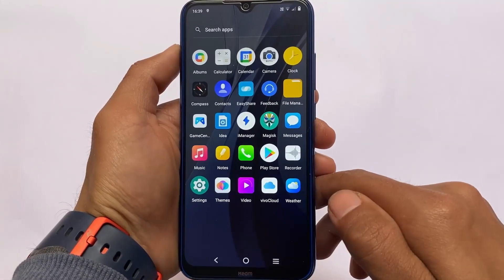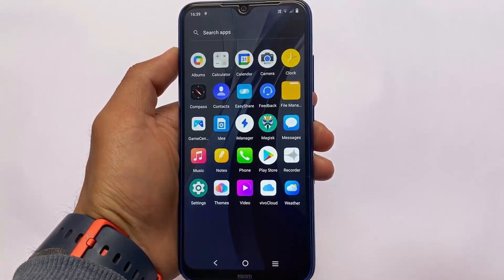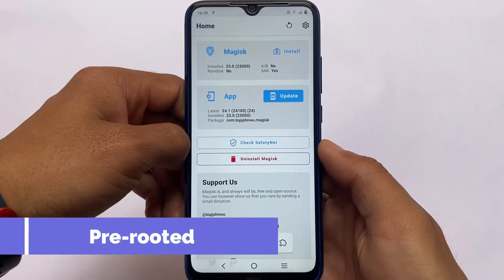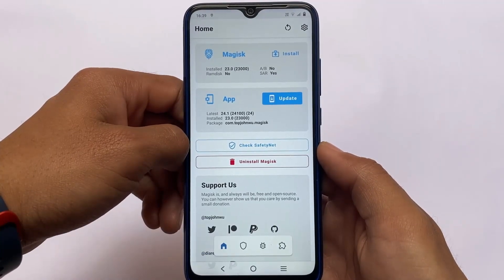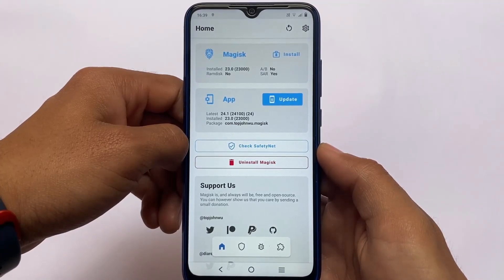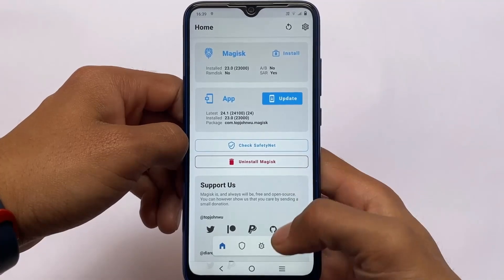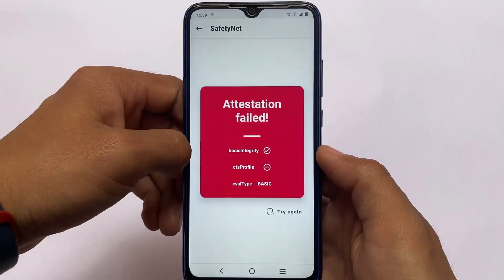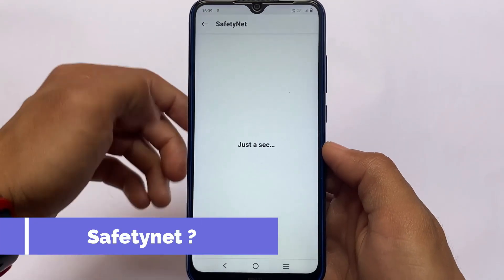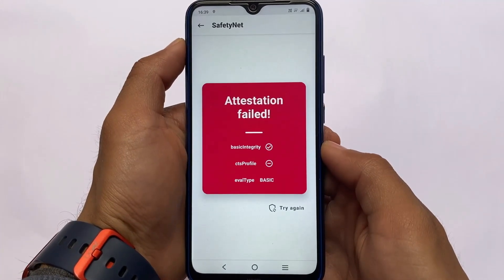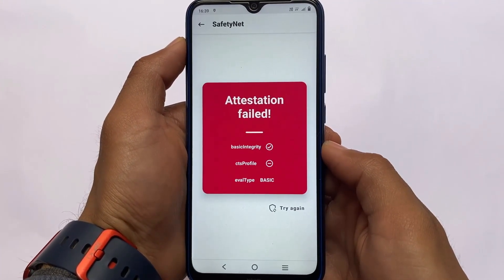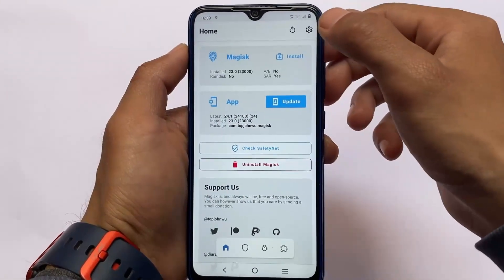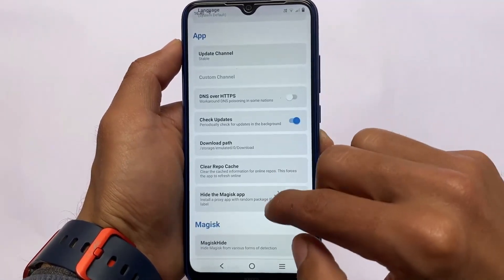This custom ROM is pre-rooted. Magisk 23 is already installed. When you open Magisk for the first time, it will say 'Required additional setup' — click OK, it will reboot, and your device will be rooted. I haven't installed any modules. Unfortunately, safety net status is not passing — as you can see, it has issues, so banking apps won't work.